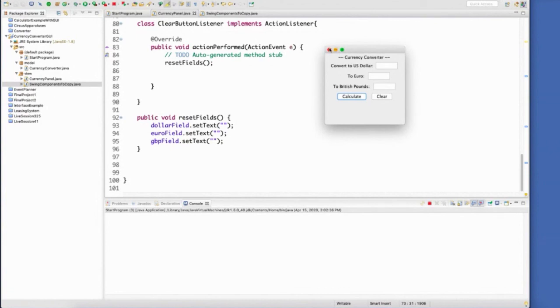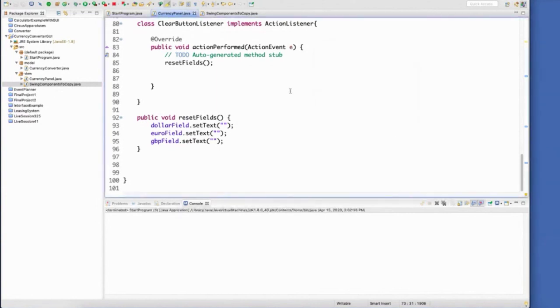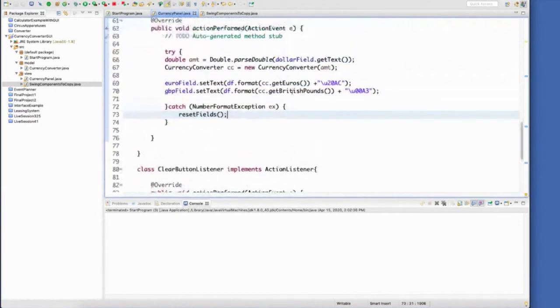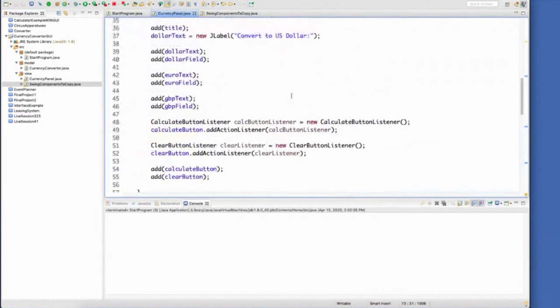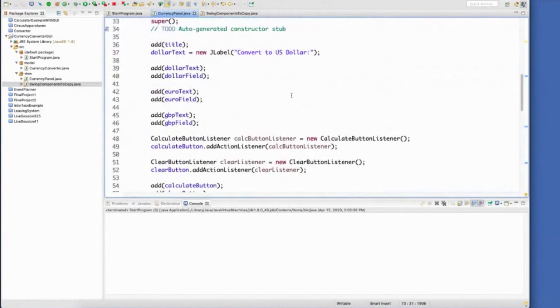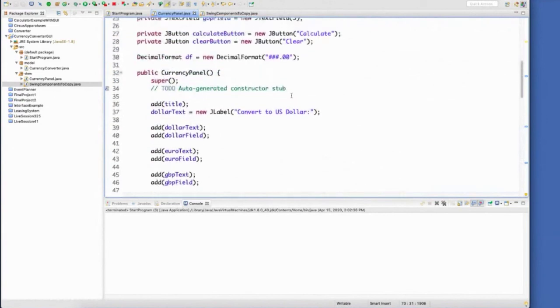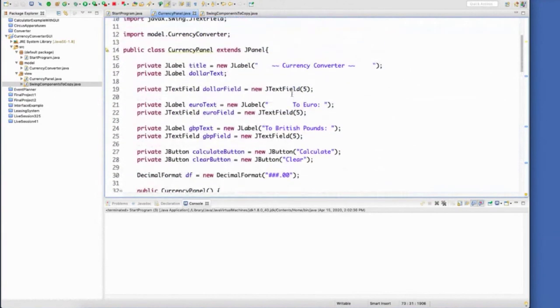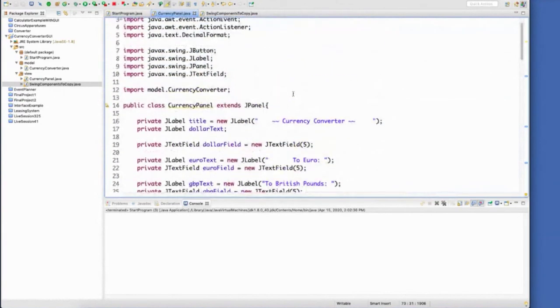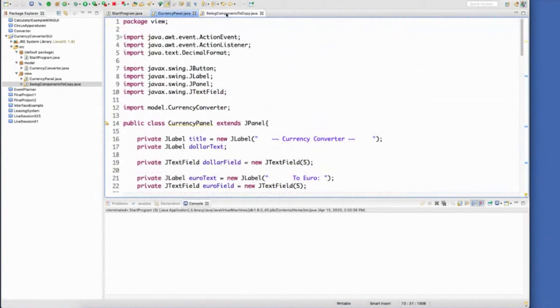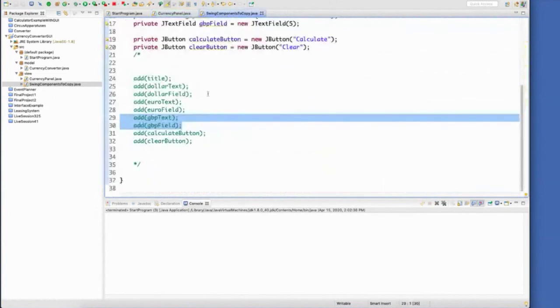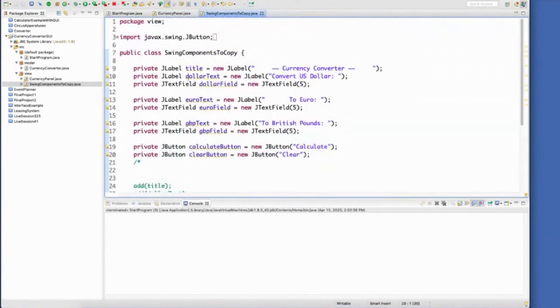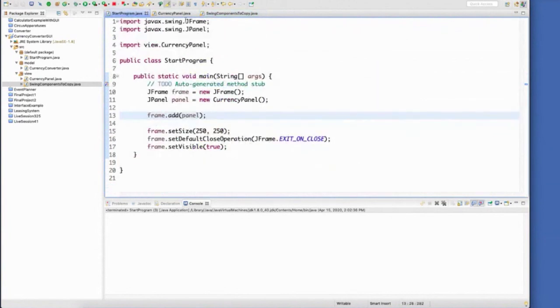Again, I encourage you to go back through here and recreate this on your own using the videos so that you have some practice putting them in there. I will add the swing components to copy. I'll add that to our Blackboard course so that you can grab those components. You don't have to recreate them, but give it a try. Use your textbook, use the video, and you should be good to go.